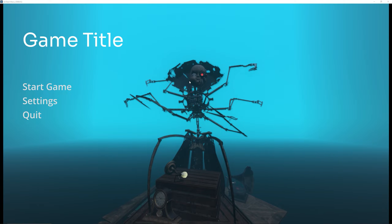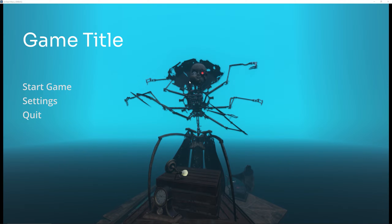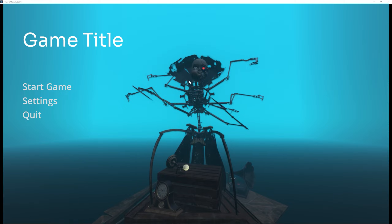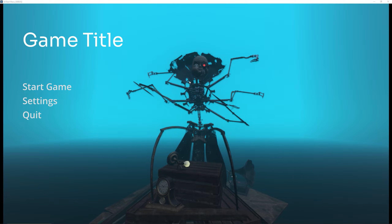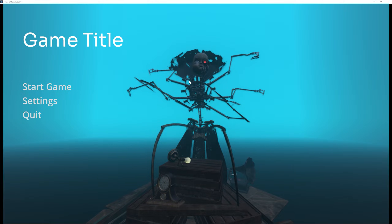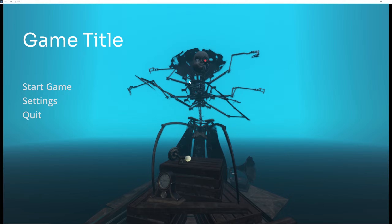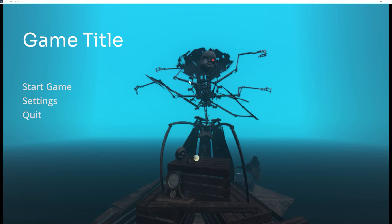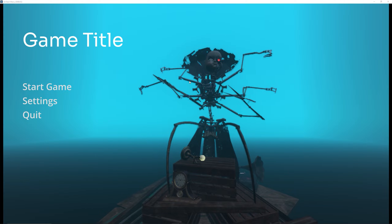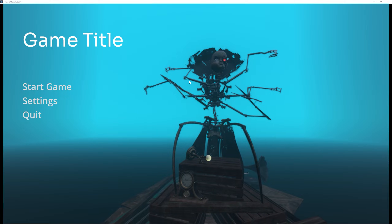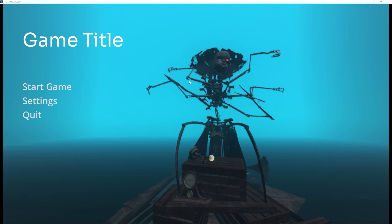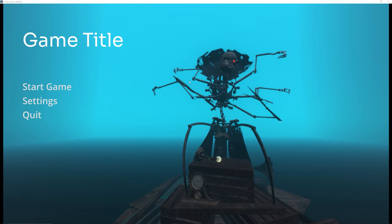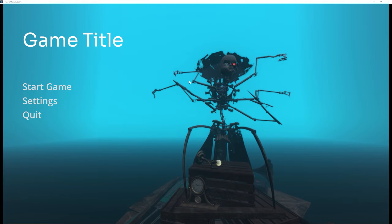Hey guys, welcome back to another video. In today's video I'm pretty much redoing an old tutorial that I did in Godot 3, where I'm going to be showing you how you can combine 2D and 3D to create a more immersive start screen for your games. I'm going to be showing you how to do this in the latest version of Godot 4. So without further ado, let's jump right into this video.